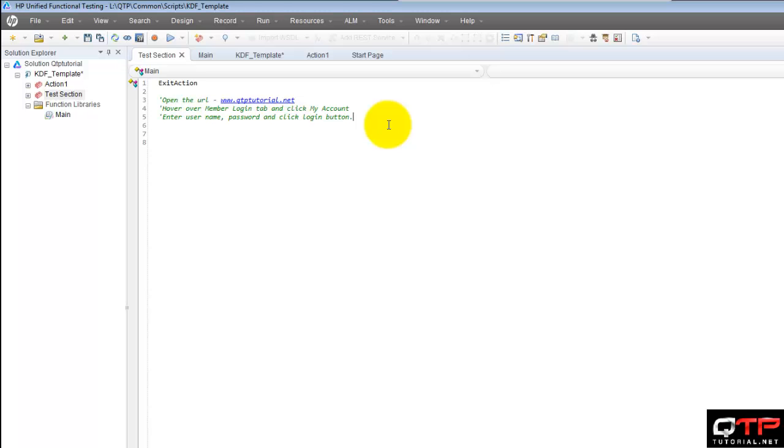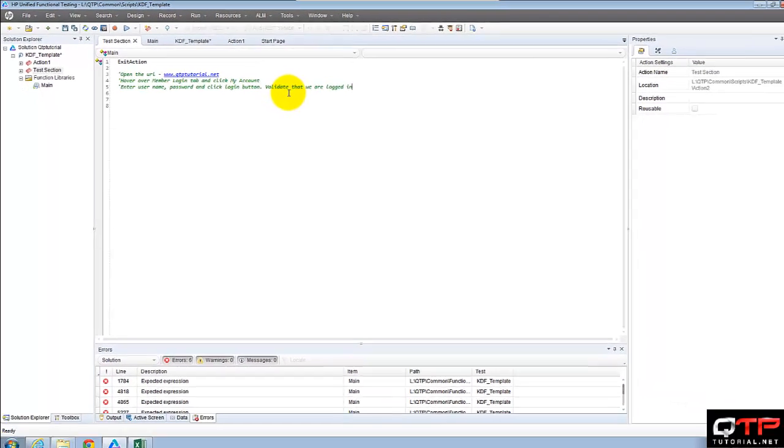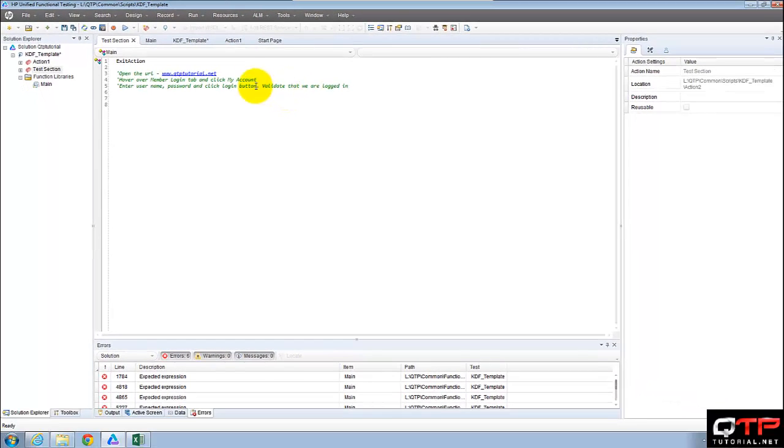And here, of course, and validate that we are logged in. So let's go ahead and create our test.